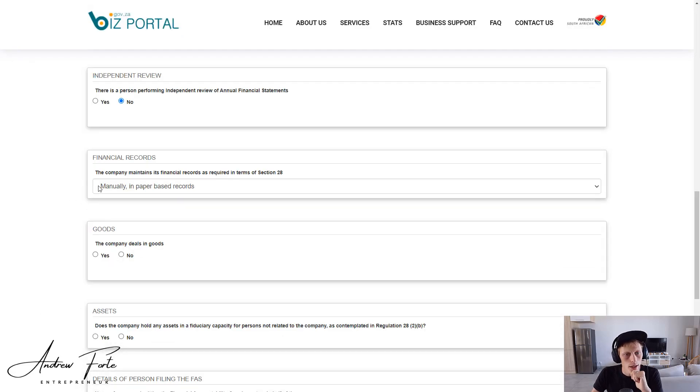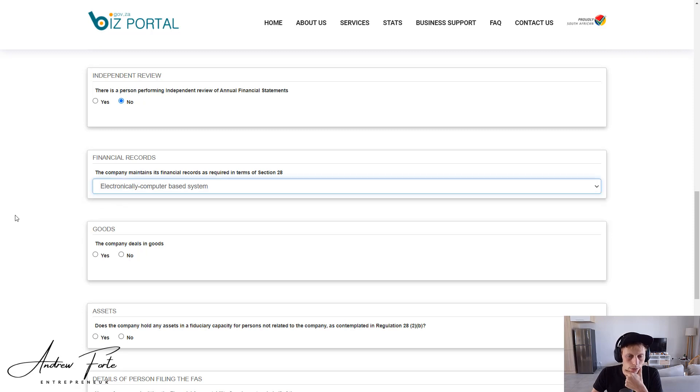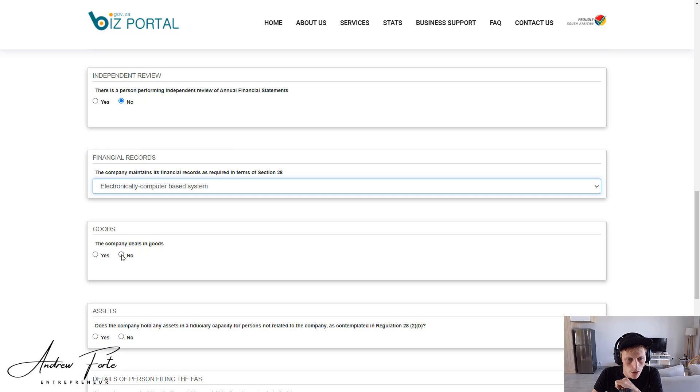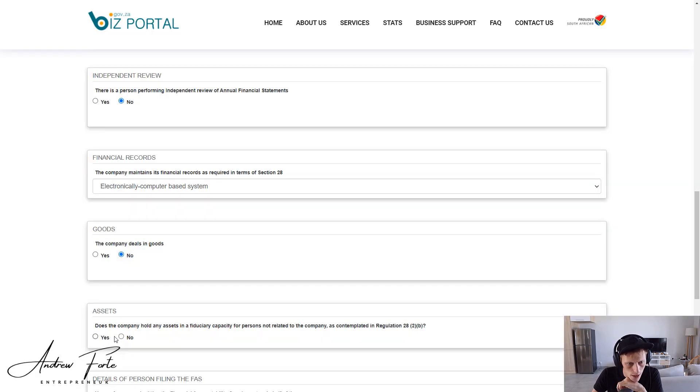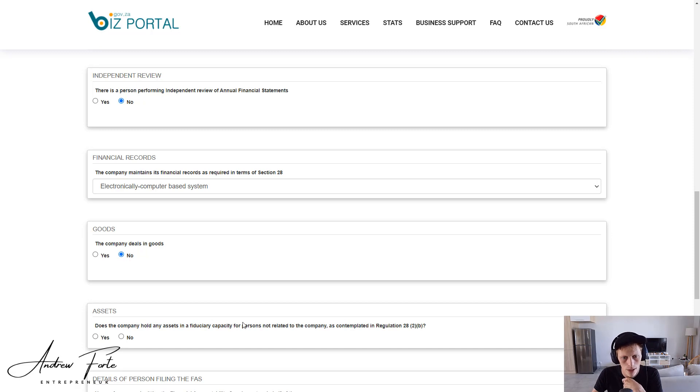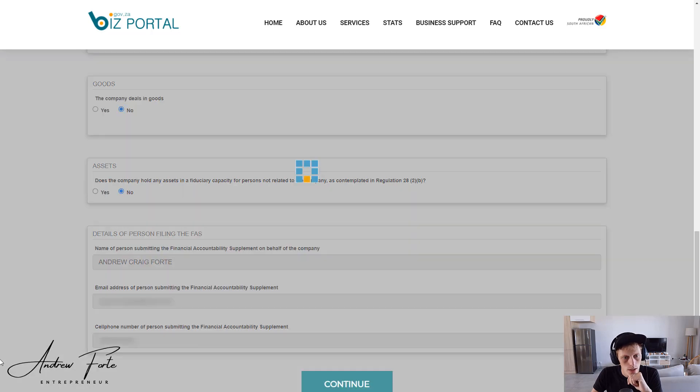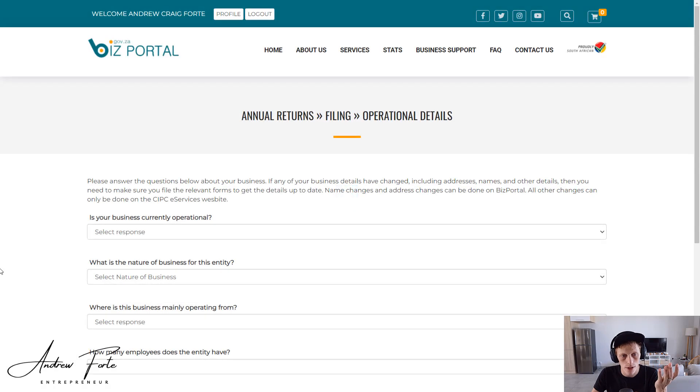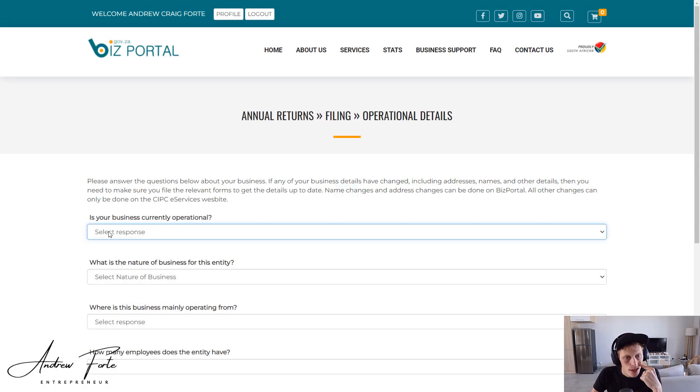Manually. Okay, how do we keep our financial records? We use Sage for this business because it's a little bit cheaper and it's in Rands, but I'm a fan of Xero. Then company deals in goods? Nope. Does the company hold any assets in fiduciary capacity for any person not related to the company? Nope. Details for the person, here we go, continue.